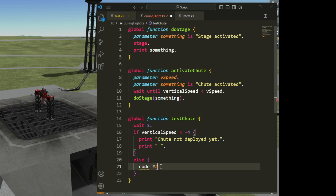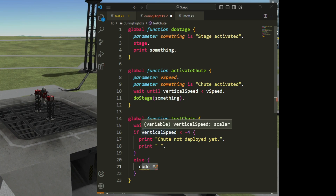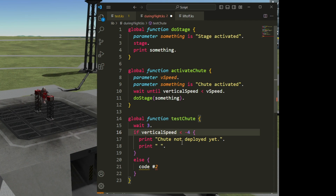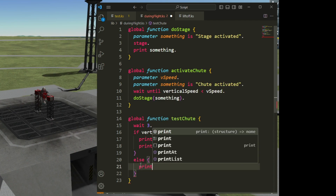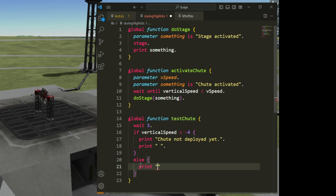Else, that means if this condition is false — meaning the vertical speed is greater than negative four — that means the chute has been deployed. So I print 'chute deployed'.